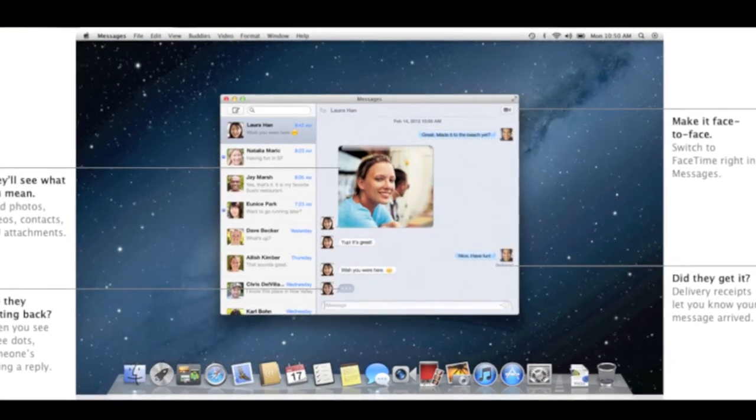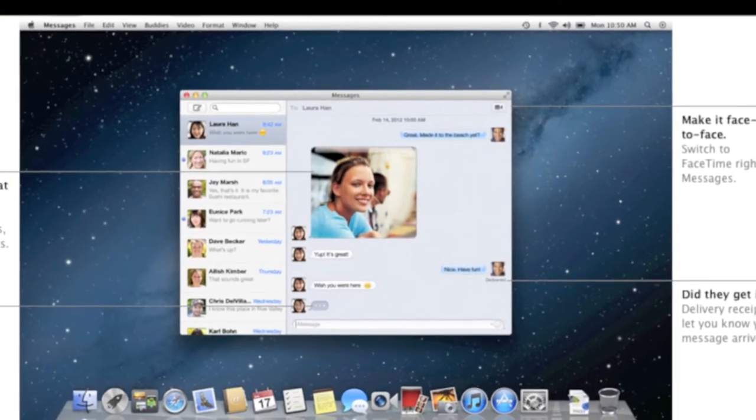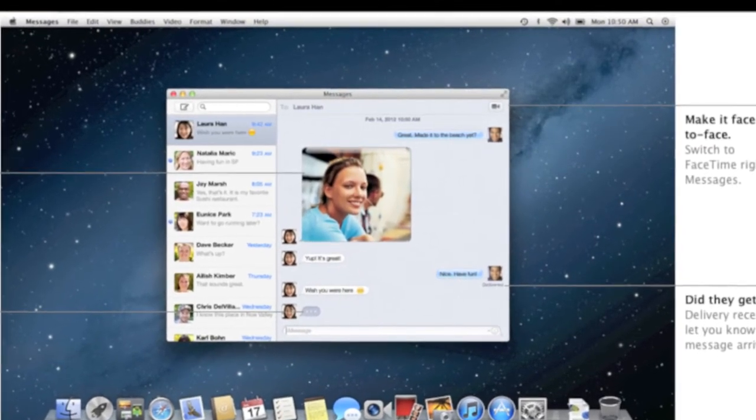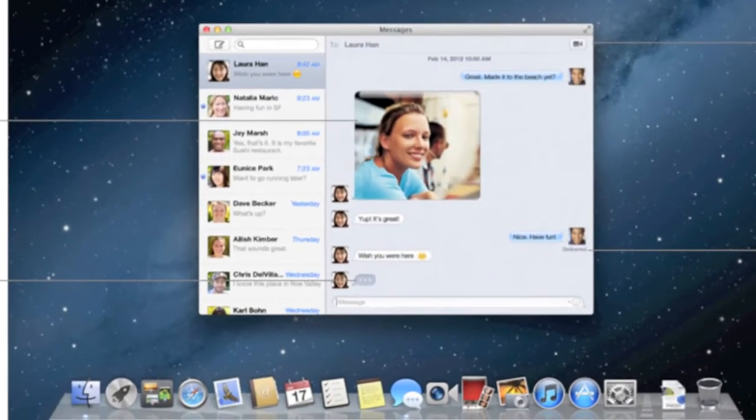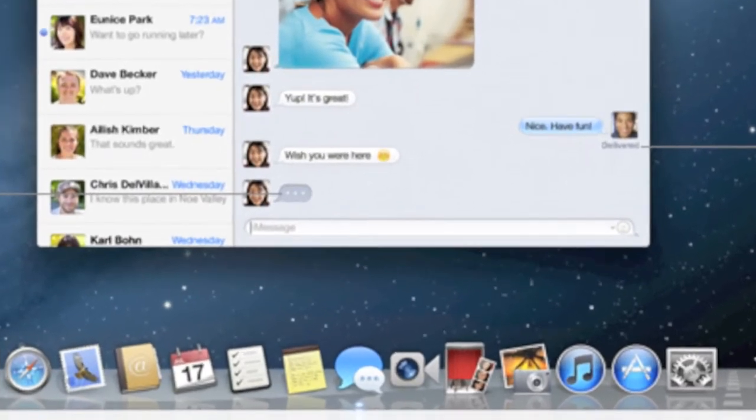Another big thing they're bringing is iMessage to the Mac — it's going to be called Messages. I'll actually have another video up right after this showing you how to use the new Messages application, but it's really going to be awesome. I really wanted this on my Mac since the day they released iMessage. So you can just message any iOS user — iPad, iPod touch, iPhone — right from your Macintosh so you can talk to them while you're on your Mac doing your work.